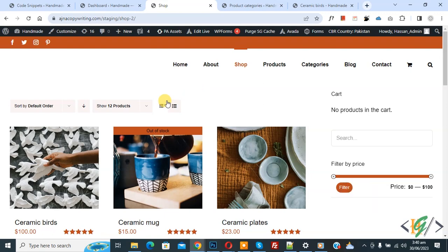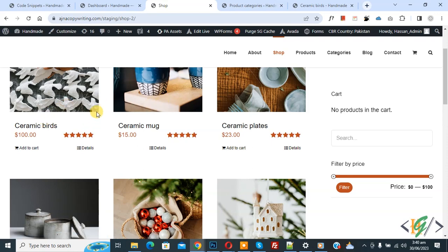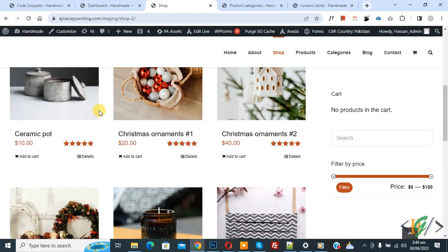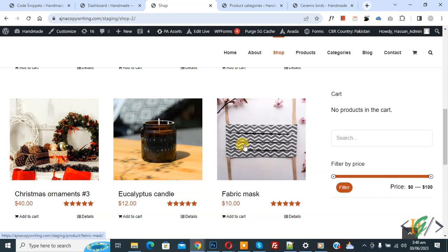Now we are in shop page and you see different products with different categories. This category is ceramics. Now scroll down, you see candle categories, mask categories. So we are going to hide product category with products.